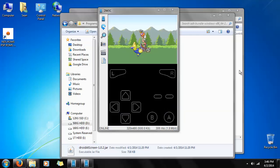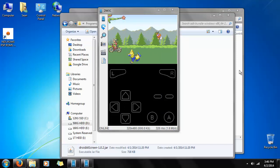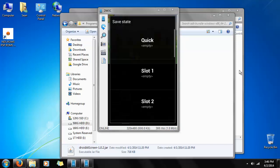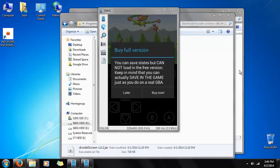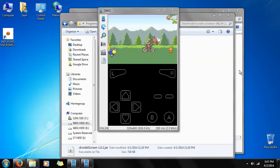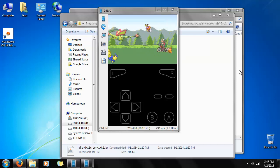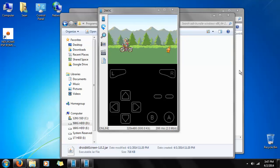And like I said, save states are for the full version, unfortunately. It's $4.99. So if you feel it's worth the price to be able to pull Pokemon out of your pocket whenever you want, then feel free to pay that price.